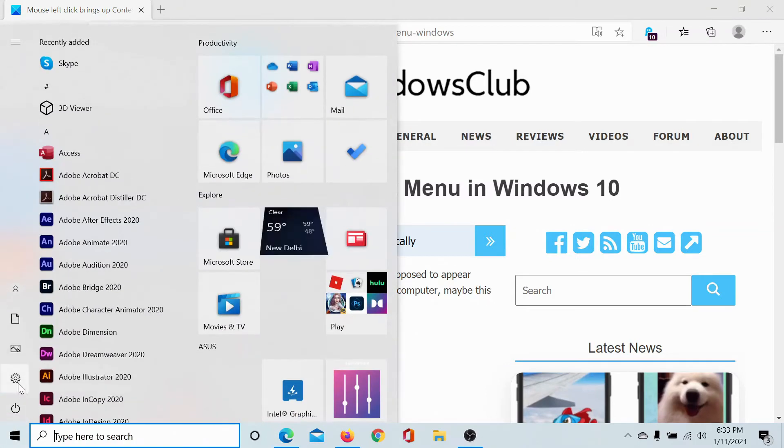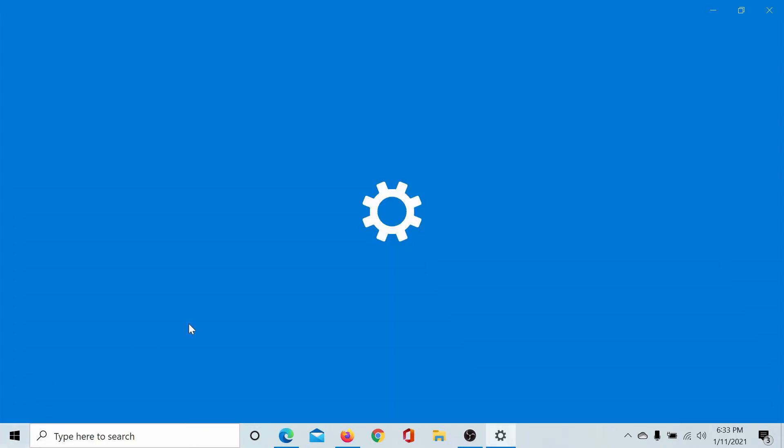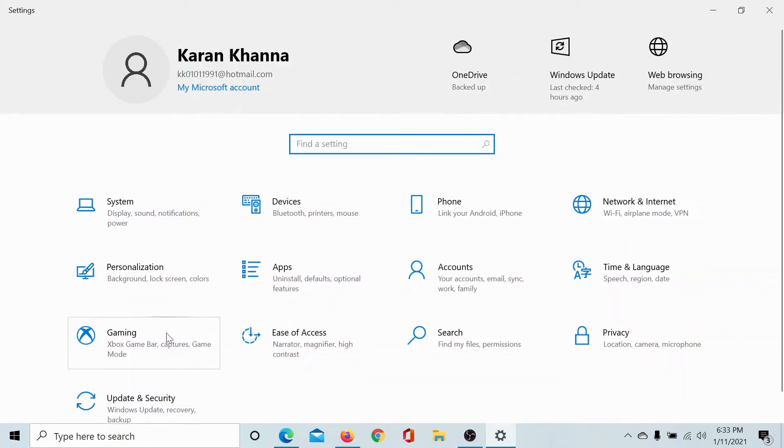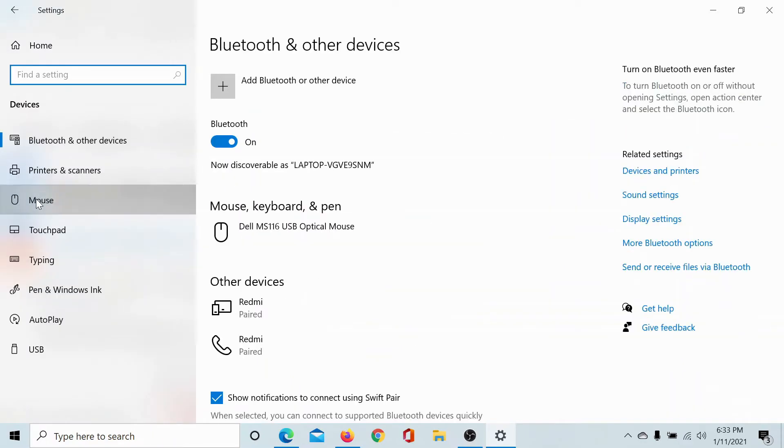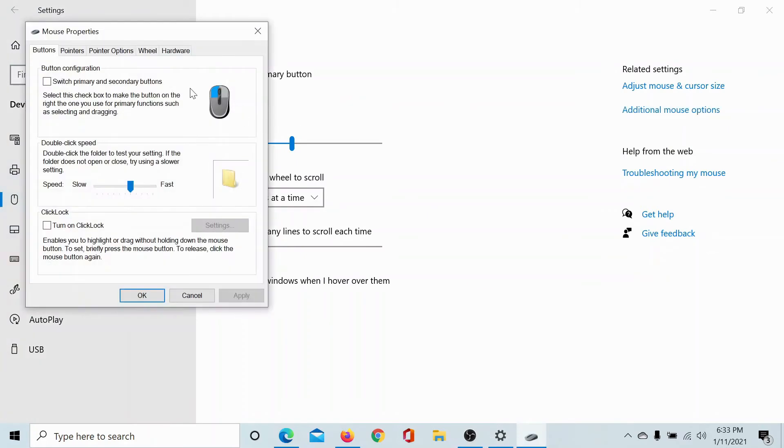Click on the Start button, select Settings, go to Devices, scroll down to Mouse, and click on Additional Mouse Options.